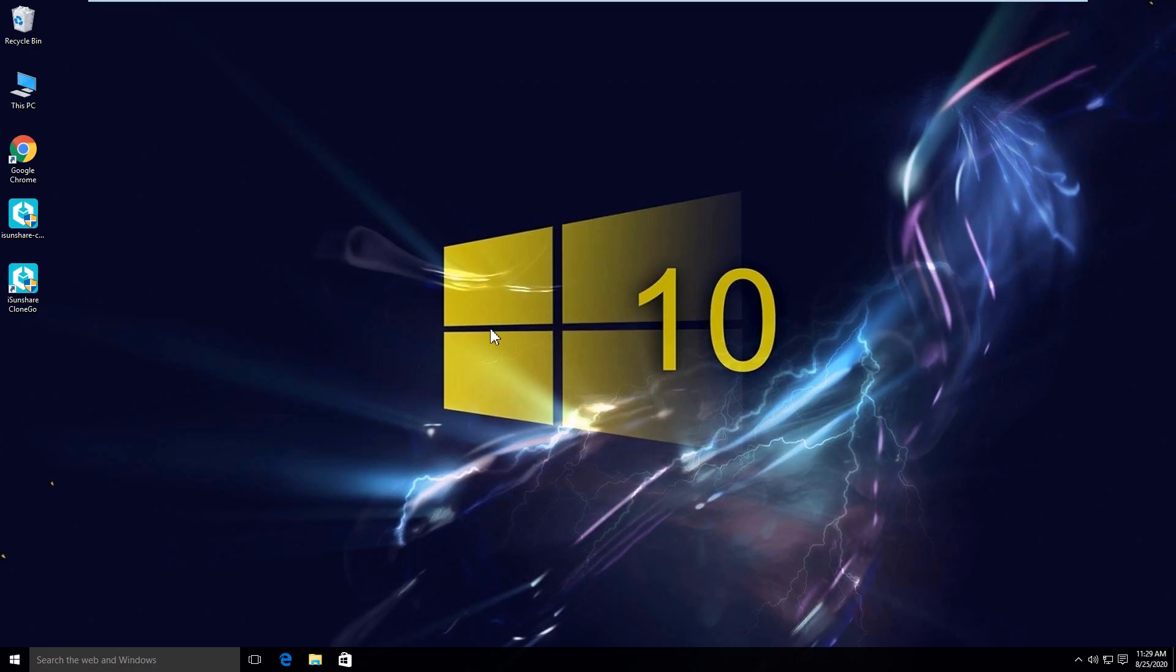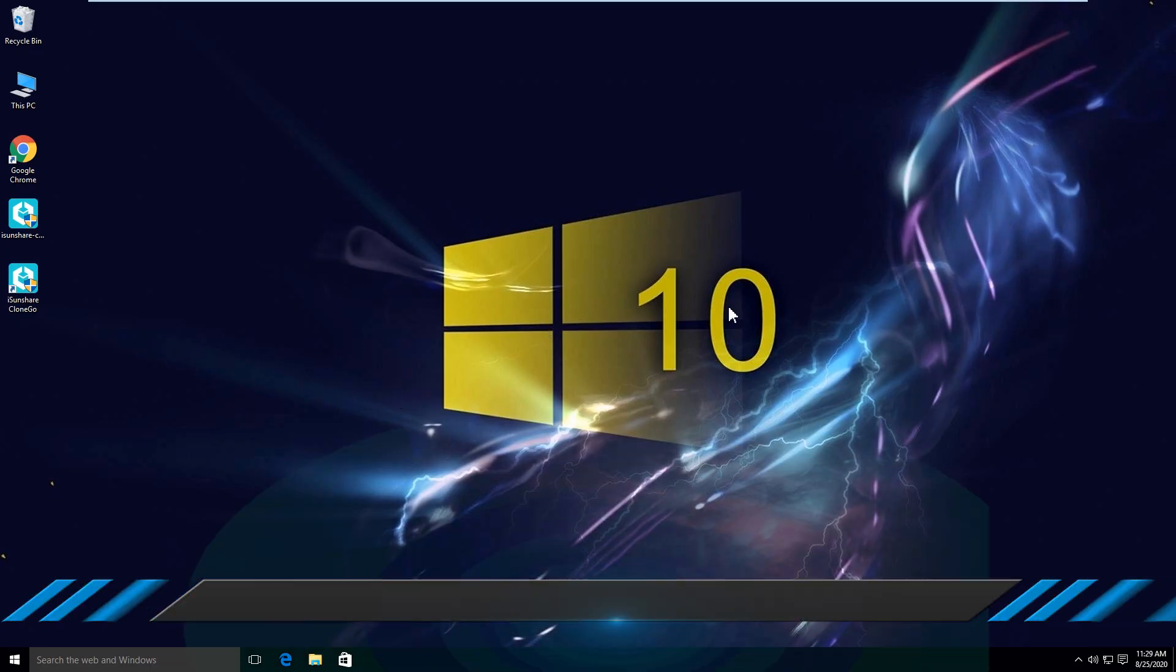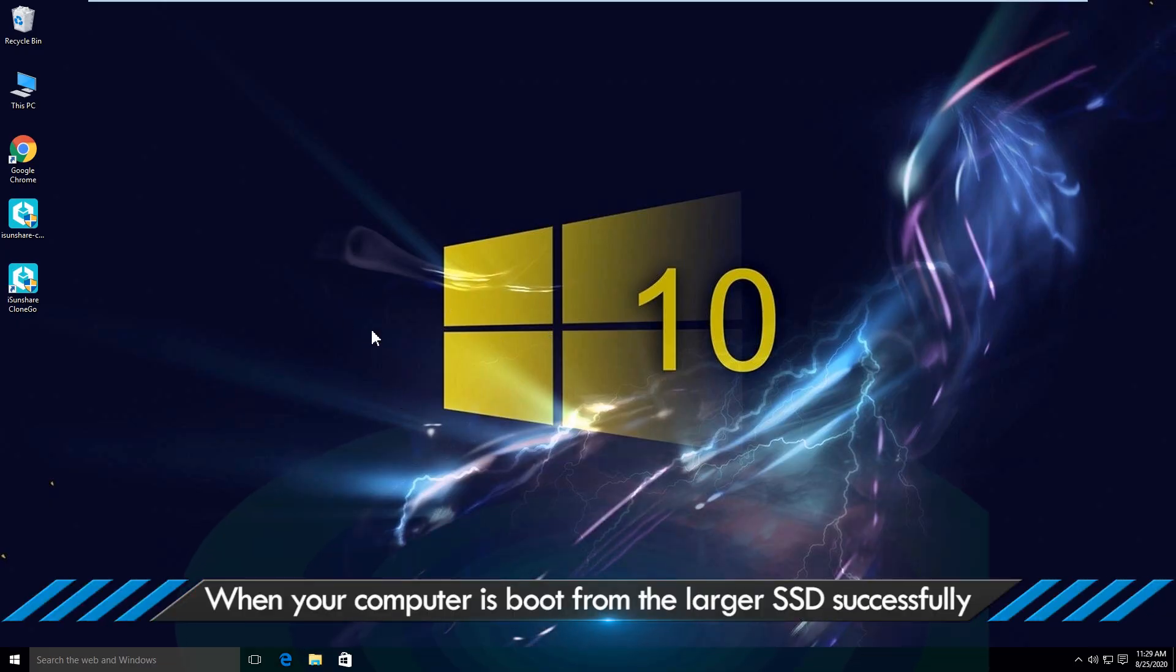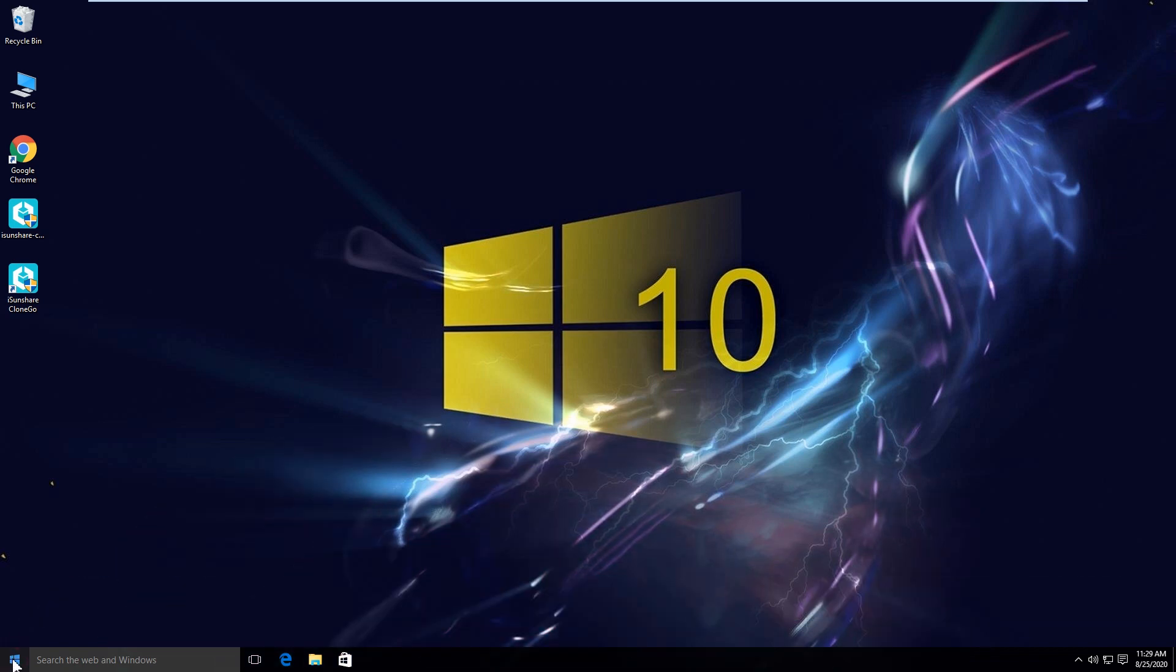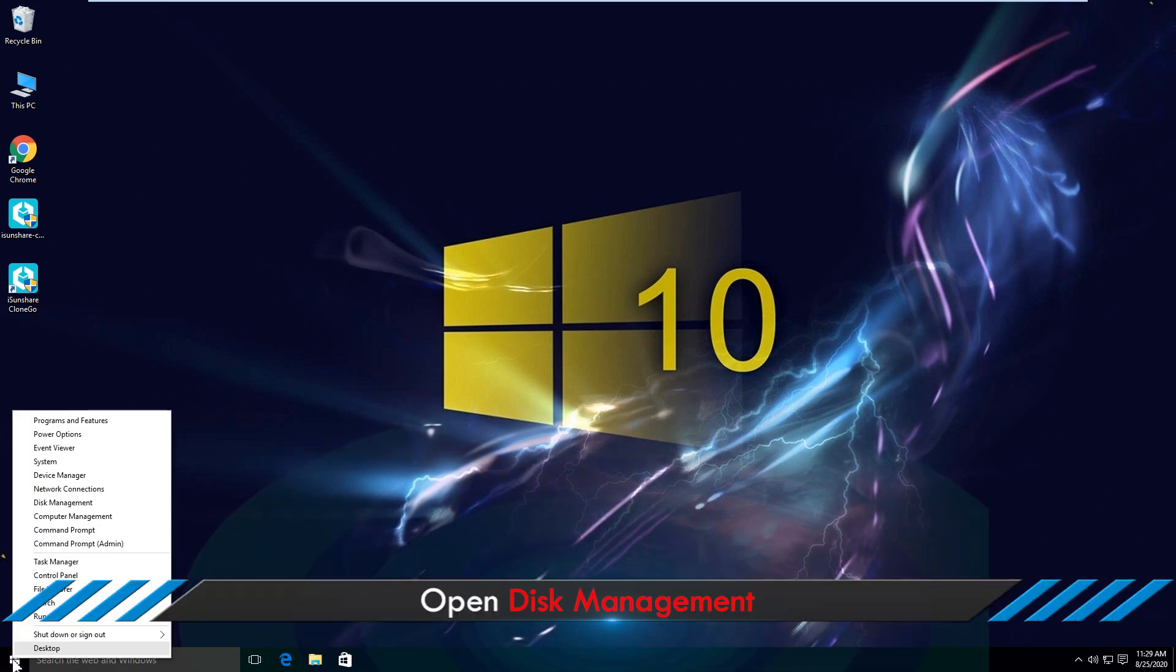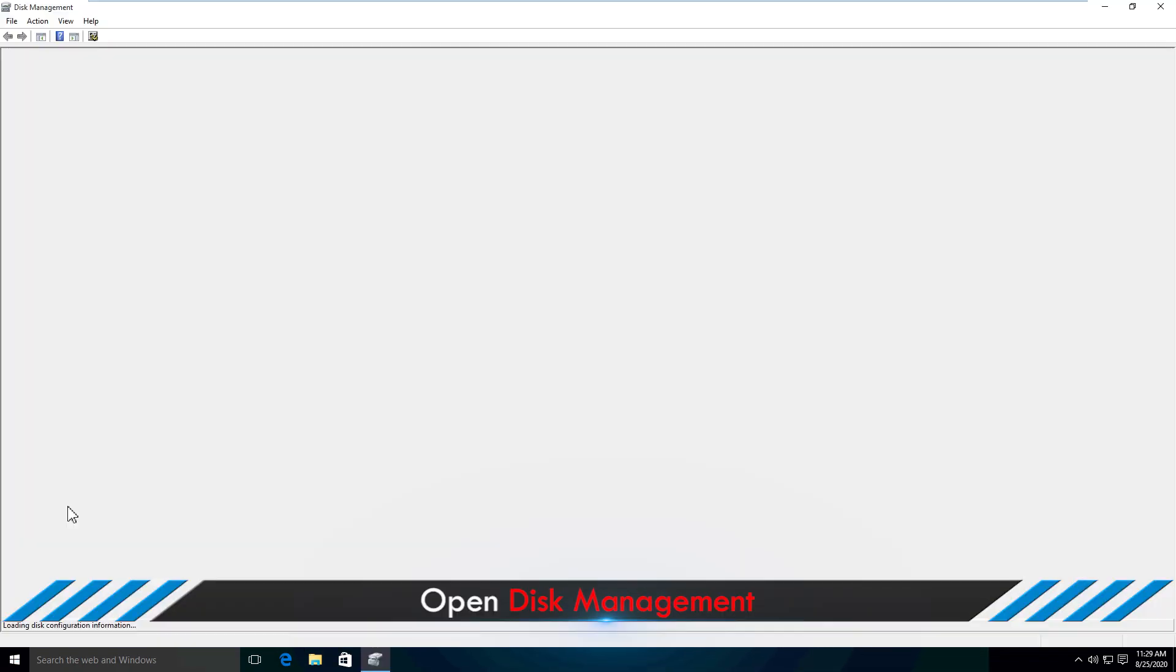Wow, the SSD is successfully booted. You can go to disk management and check that the larger SSD is the boot disk.